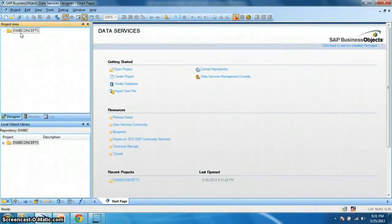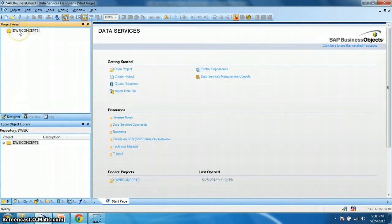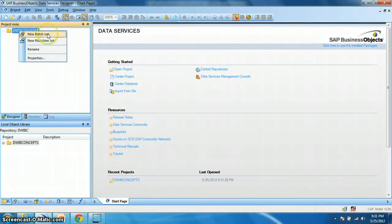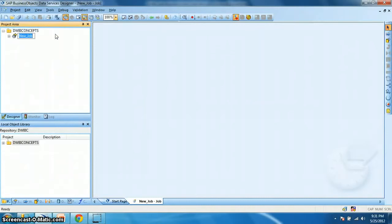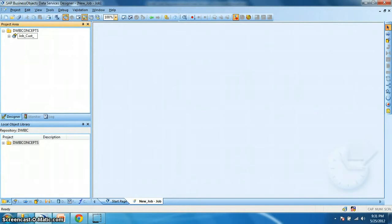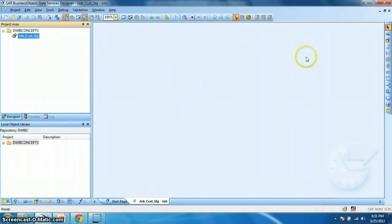Next we need to create a batch job within this project. Right click, new, batch job. Let's name it job_customer_stage. Okay. So when we double click the job, this is our workspace of the job.